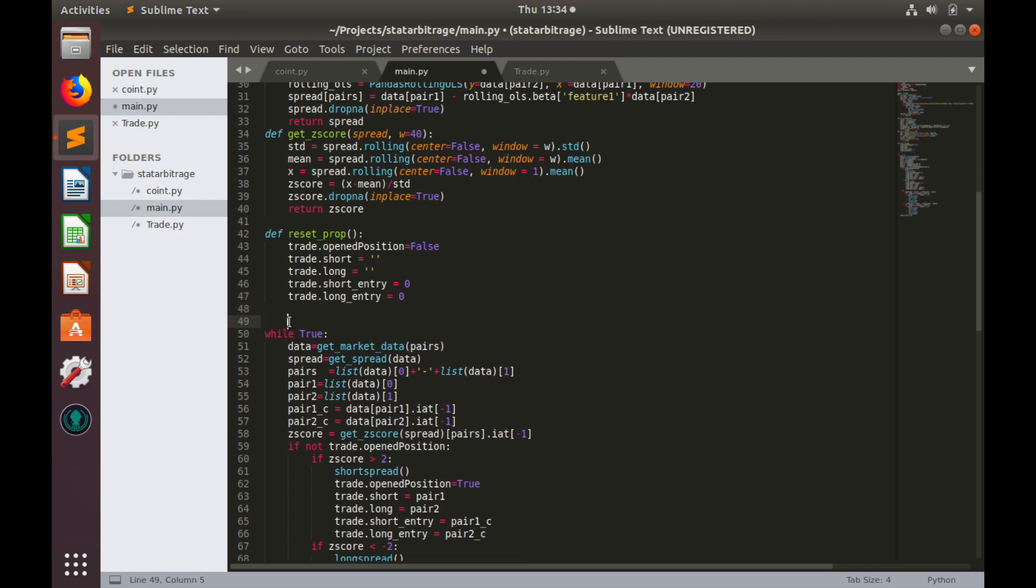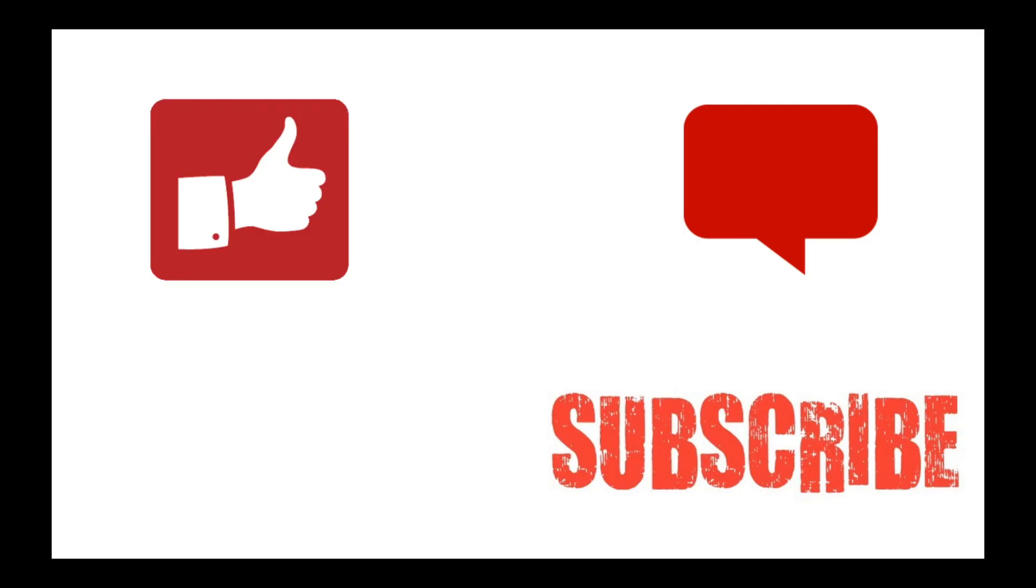That's enough for today. Thumbs up if you like this video. Subscribe to my channel if you want more videos. And leave your questions in the comment section below. Bye.